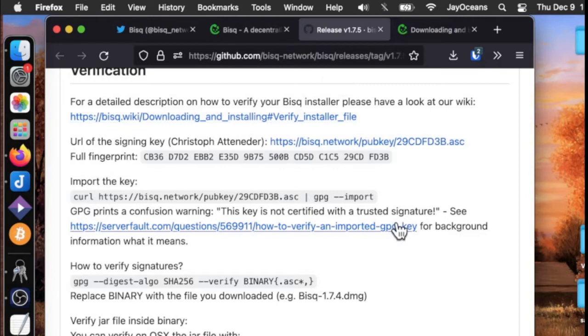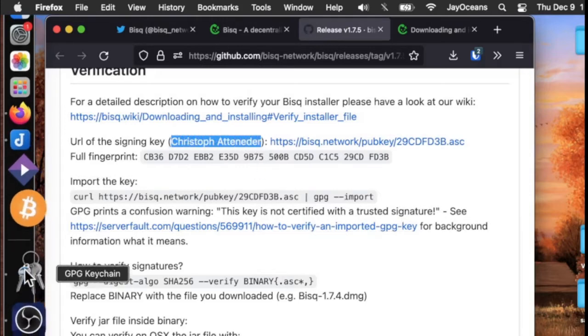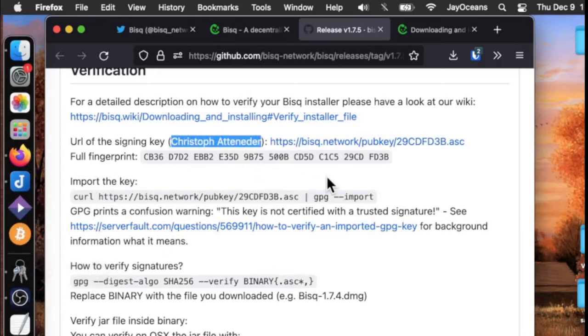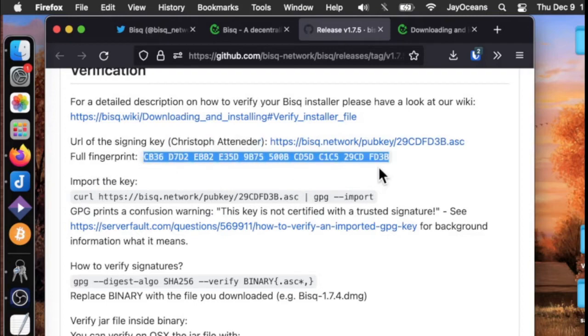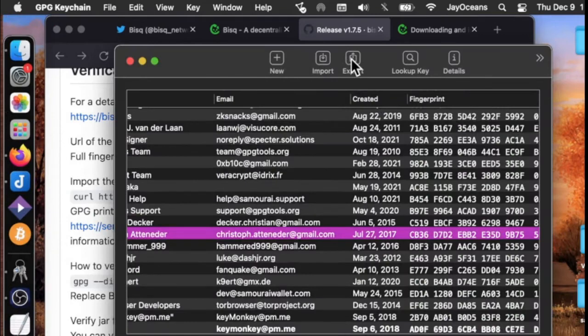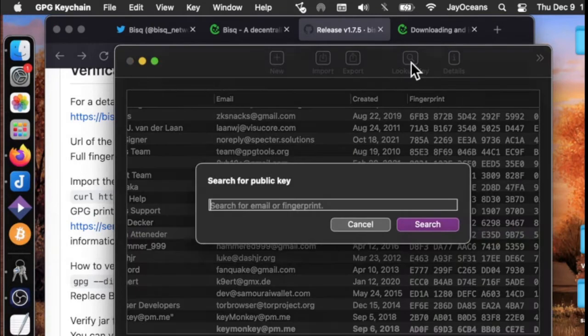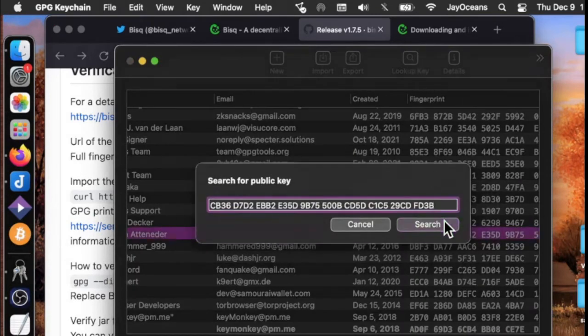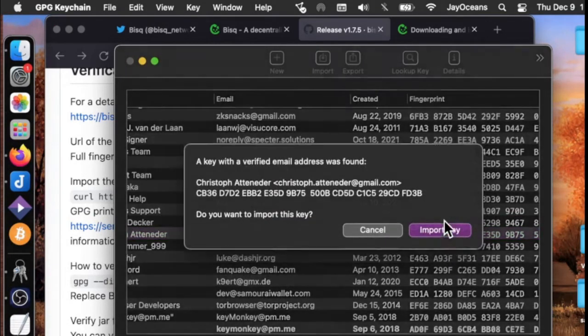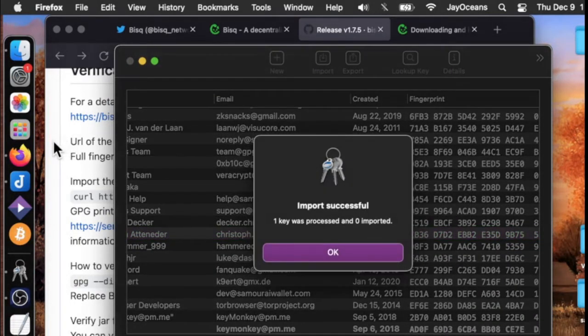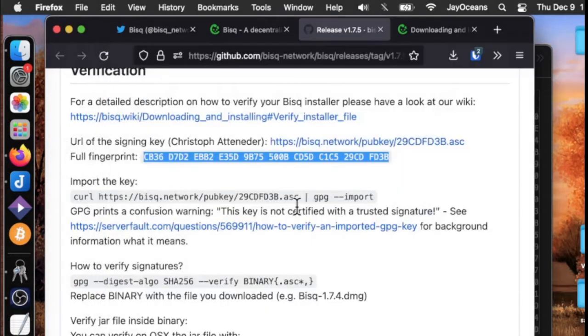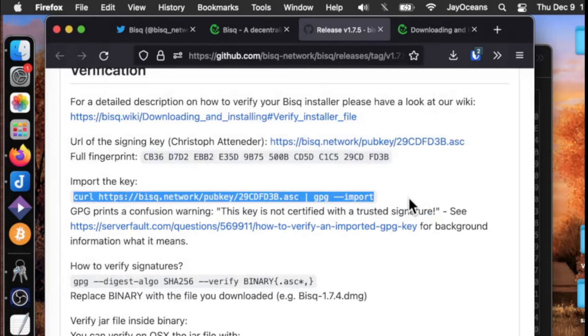The first thing we're going to need to do is import Kristoff's public key into our keychain. How do we find that? We can find it by searching via the fingerprint, or via his email and we can import it. I already have it.